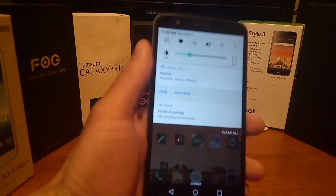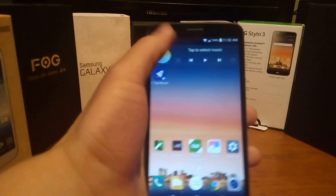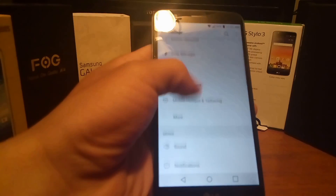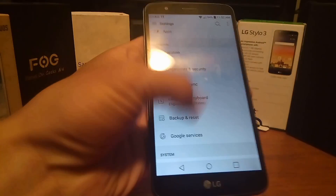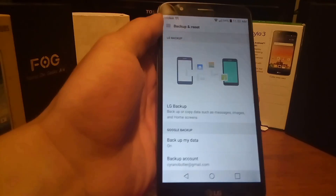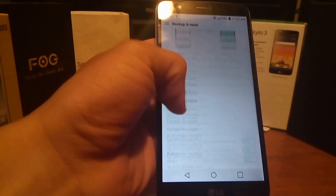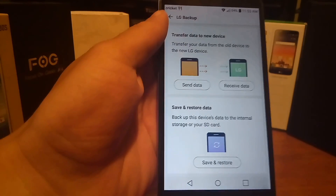The first thing you want to do is get the device you're currently using and go into Settings. Once you get into Settings, go into Backup and Reset. When you're inside that screen, look for the button that says LG Backup and go ahead and click that.